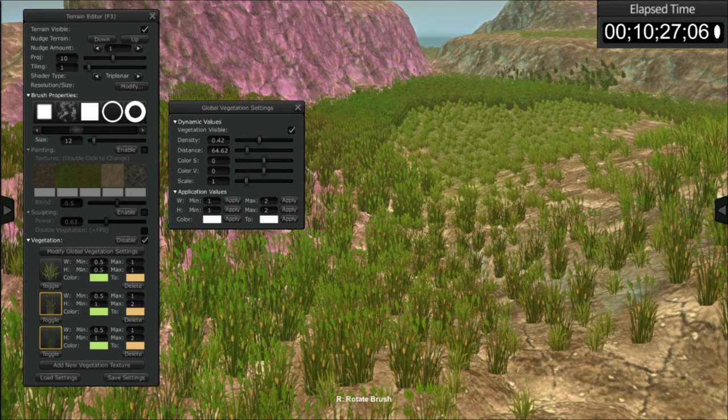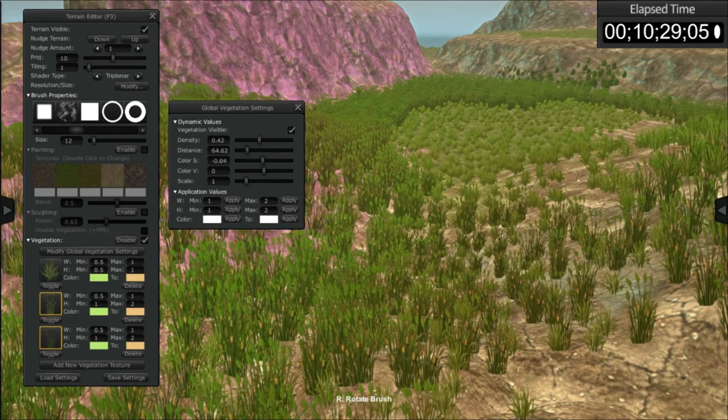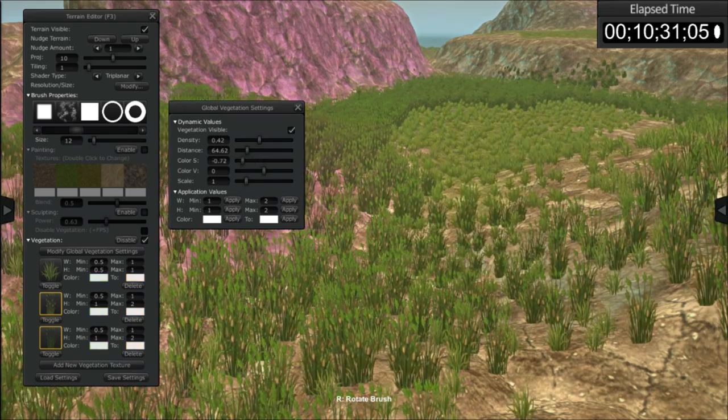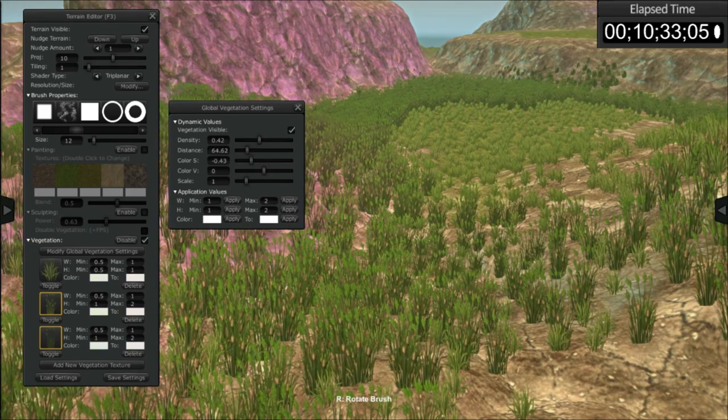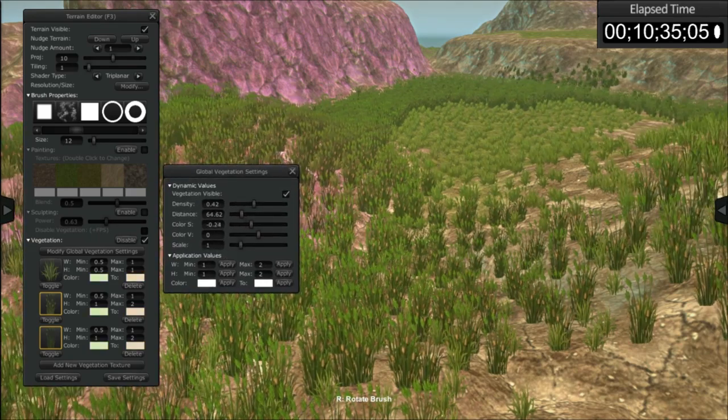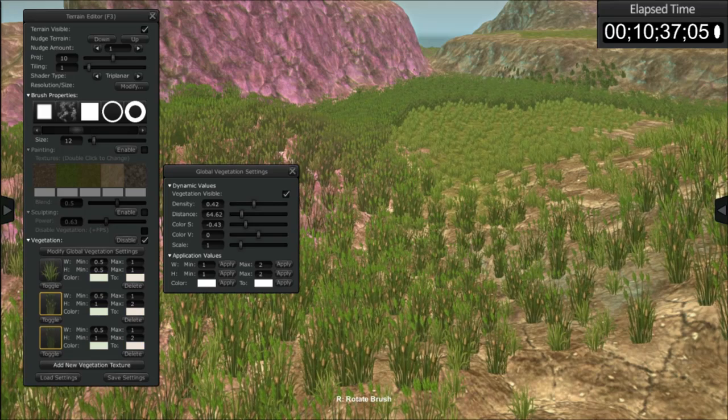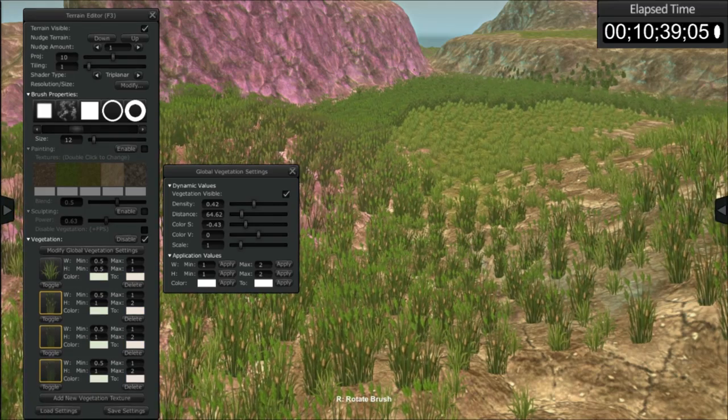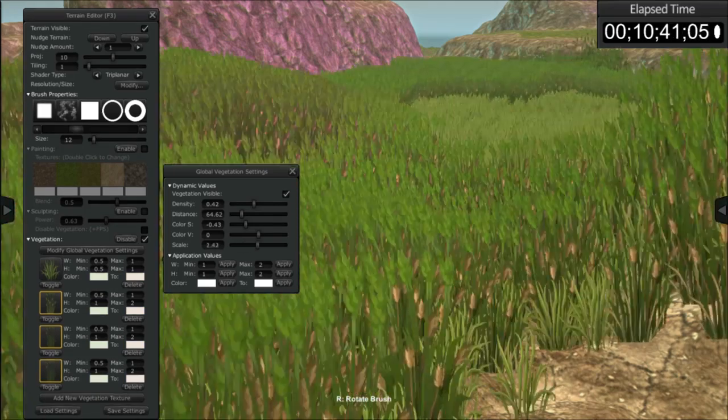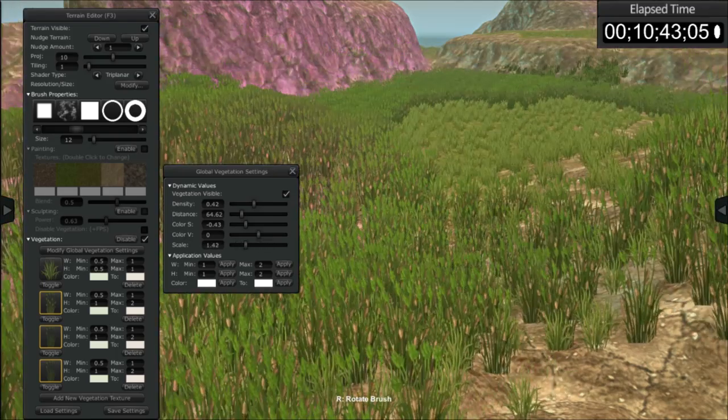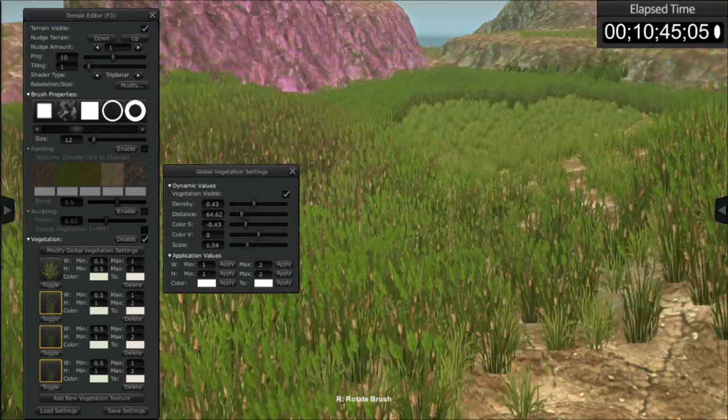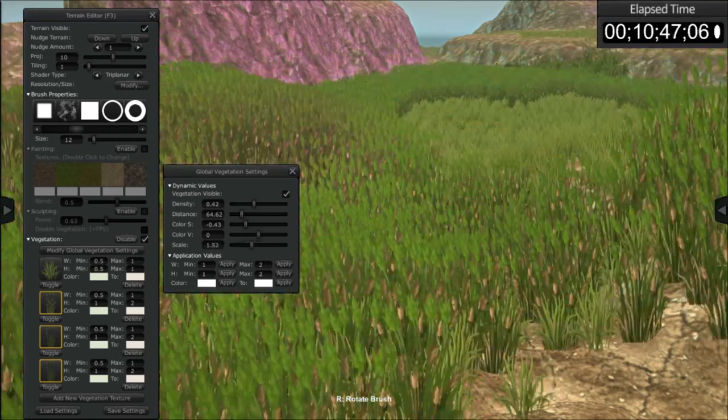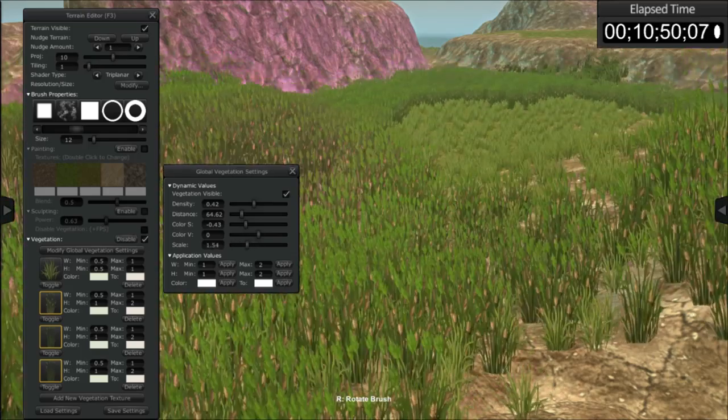You can also globally change the saturation of all the vegetation, which is pretty cool because you could very easily create hundreds of textures there. And you can also globally adjust the scale. Now we're not adjusting the relationship between each vegetation sprite. We're adjusting the overall scale.